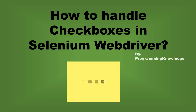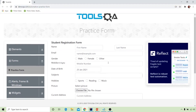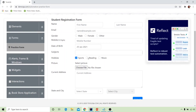This is the page that we're going to automate today. Here you can see we have the checkboxes. Handling these checkboxes is very easy — simply clicking on a checkbox checks it, and if you click again, it becomes unchecked.